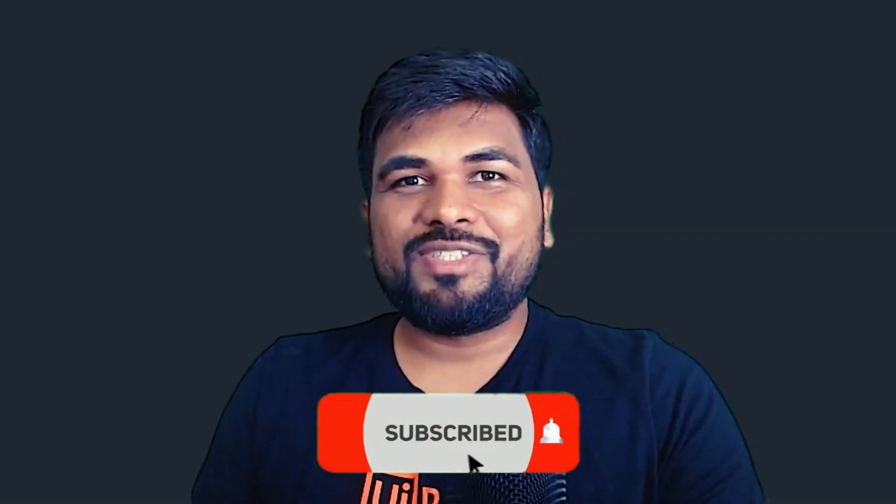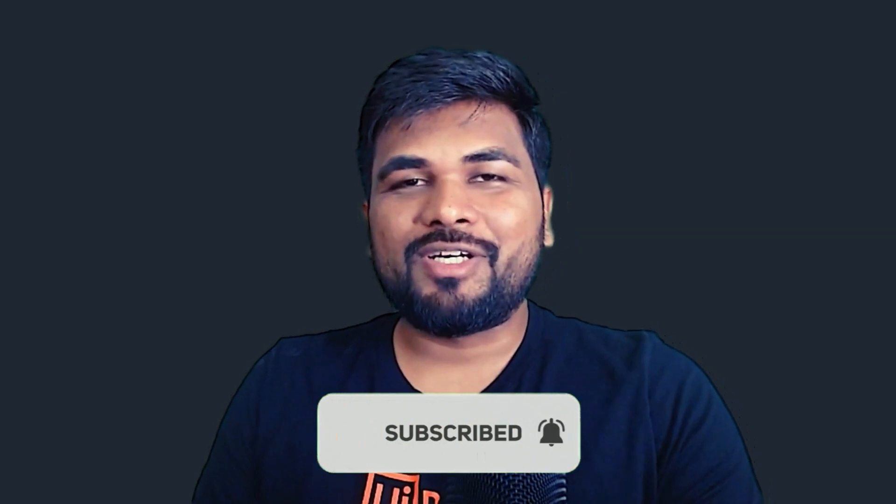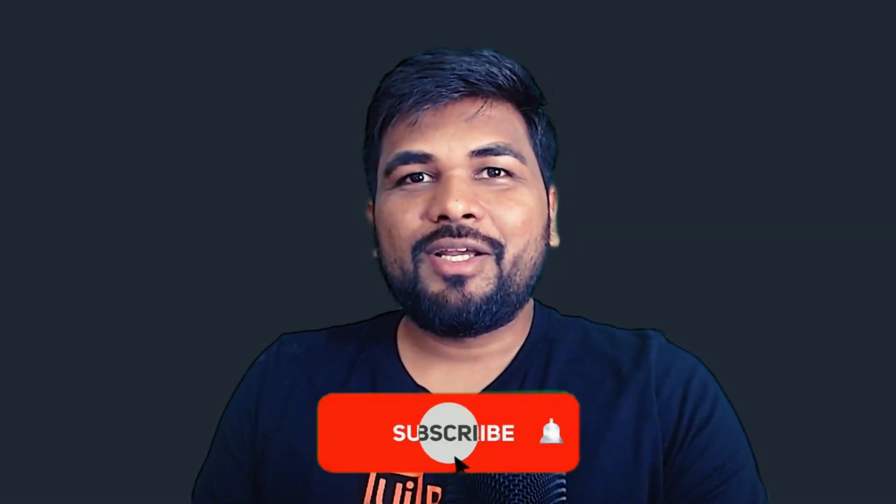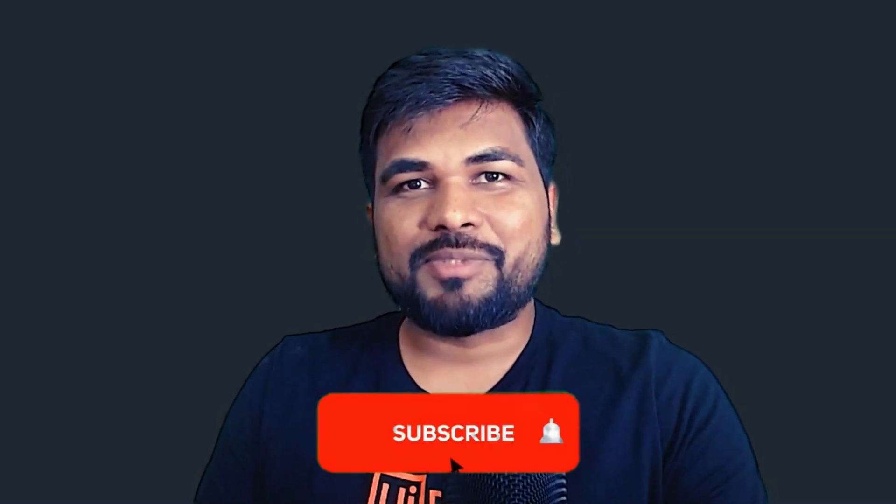Hey amazing viewers, hope you are loving our content. If you haven't subscribed, hit that subscribe button right now.